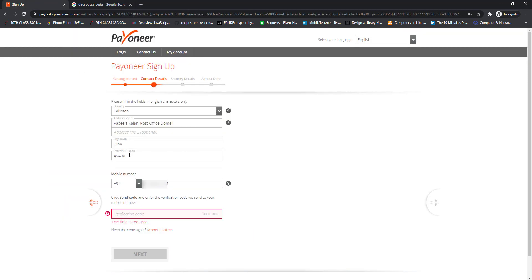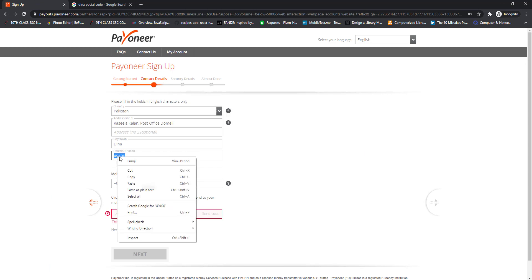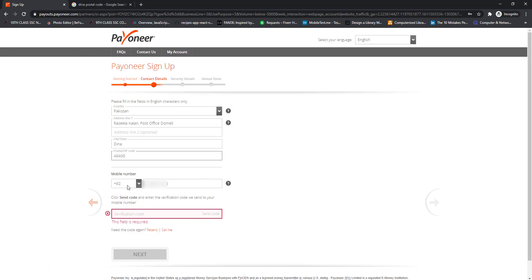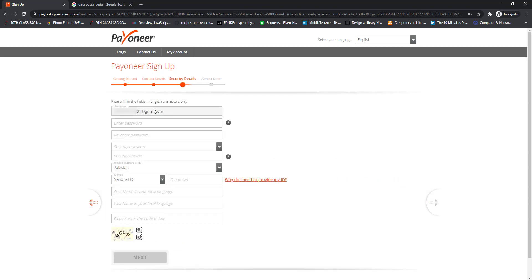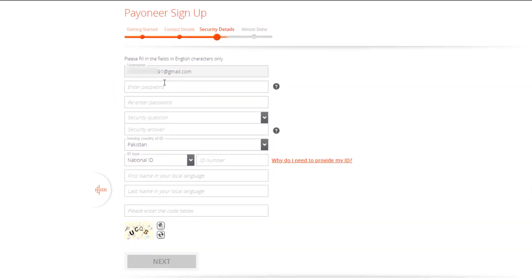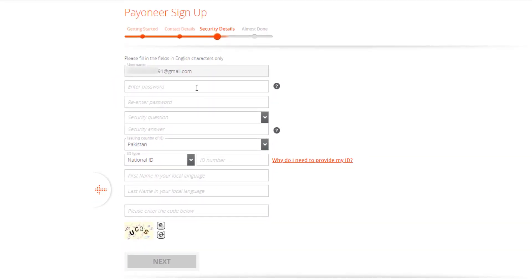Copy the postal code and paste it in the zip code input box. After that, input the mobile number and you will receive a verification code on your mobile phone within two minutes. Input the verification code you received on your mobile and after adding the verification code, click on the Next button.